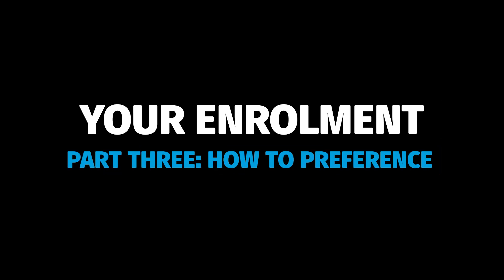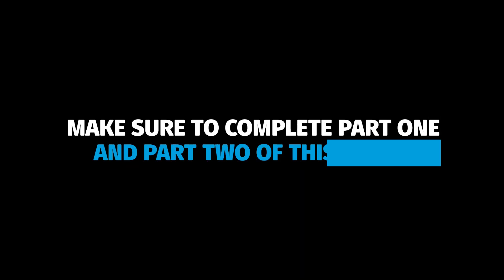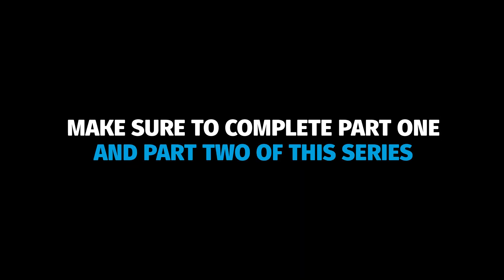This video will take you through the next step of your enrollment process, which is selecting your preferred class time. First, make sure you have completed the steps from part 1 and part 2 of this series.